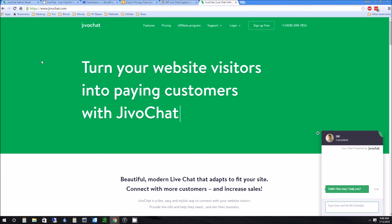Hello, this is Nick from ReviewOutlaw.com. Today I'm going to review a software that you can add to your website, and it's called JivoChat.